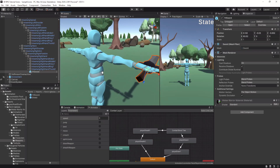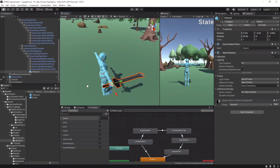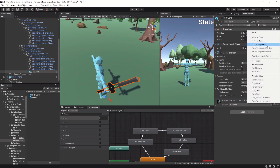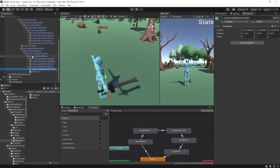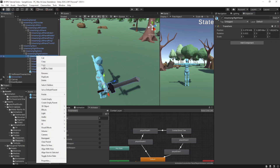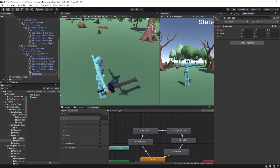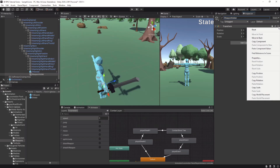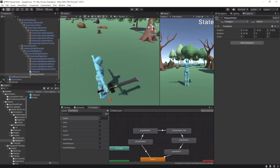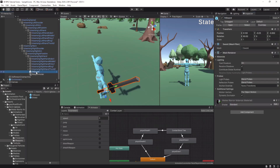When you find good values, go to the Transform option and copy the component. Now create a new empty game object and call it Weapon Holder, and paste the component values. Drag the sword model into it.